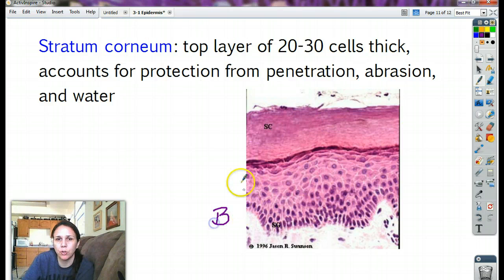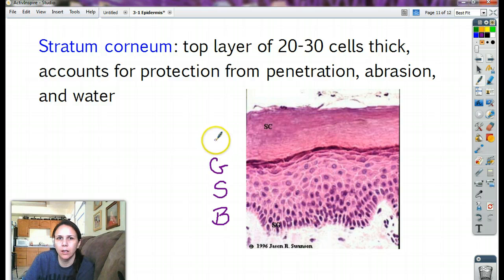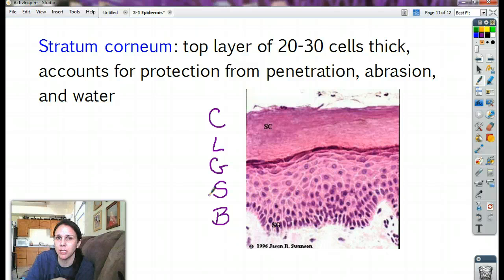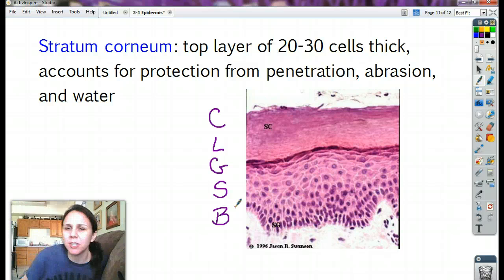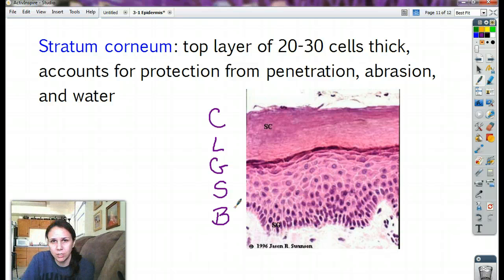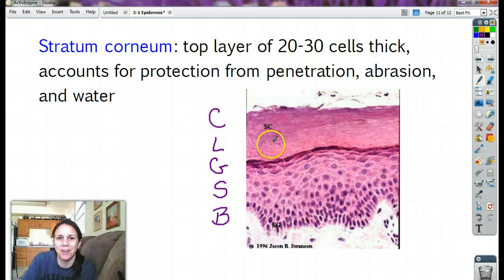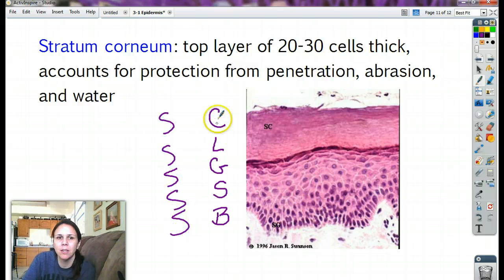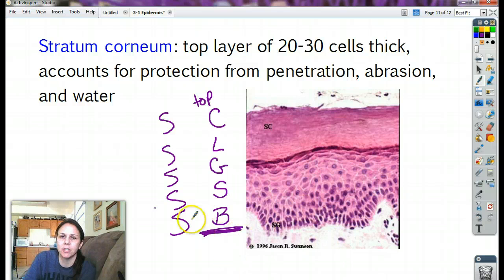So to review: stratum basale, stratum spinosum, stratum granulosum, stratum lucidum, and stratum corneum. The acronym from top to bottom is C-L-G-S-B. Your job: make up something to help you remember this. Like 'Cheese Legos go...' — I don't know, come up with something stupid that makes sense to you. Tomorrow we'll see who has the best mnemonic. They all start with 'stratum,' but it's that second part we need to remember, from the bottom up.